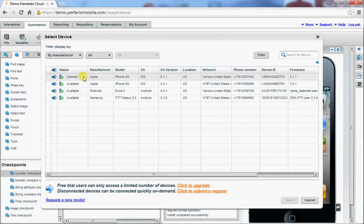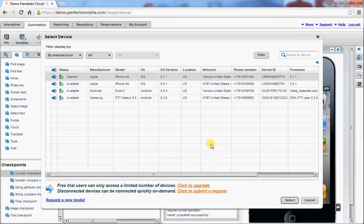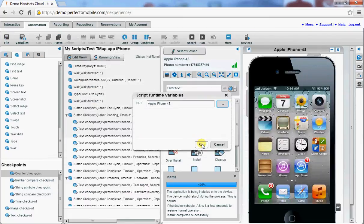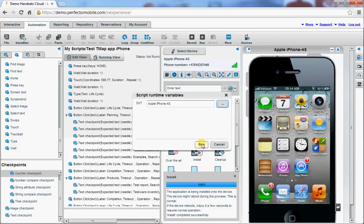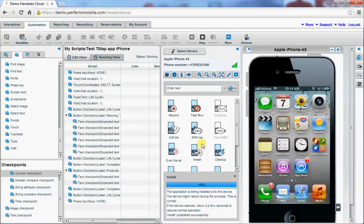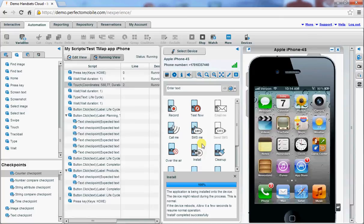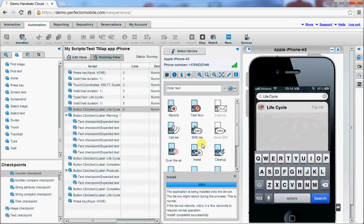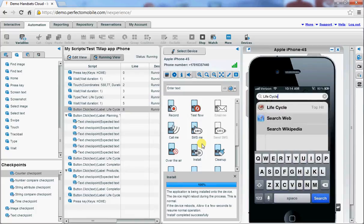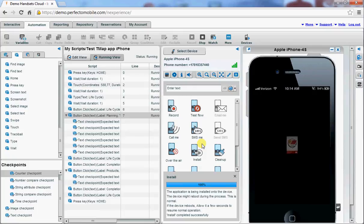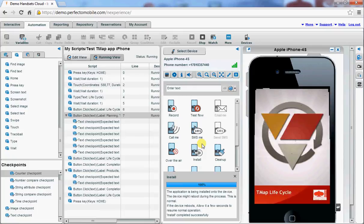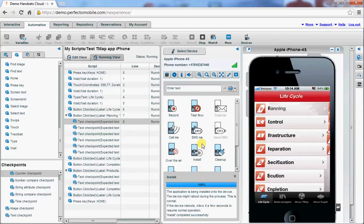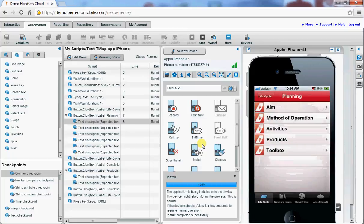When I start the script, I will also have to select the correct device. The script starts running. And here the application will show up. Then it will open up the application itself, click on the button planning and it will do some checks.